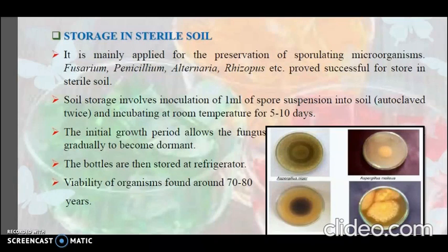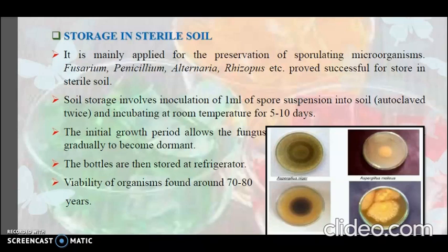The next method is storage in sterile soil. It is mainly applied for preservation of sporulating microorganisms such as Fusarium, Penicillium, Alternaria, and Rhizopus. Soil storage involves inoculating 1 ml of spore suspension into soil that has been autoclaved twice, then incubating at room temperature for 5 to 10 days. The initial growth period allows the fungus to gradually become dormant. The bottles are then stored in a refrigerator, and viability of the organism is found to be around 70 to 80 years with this technique.